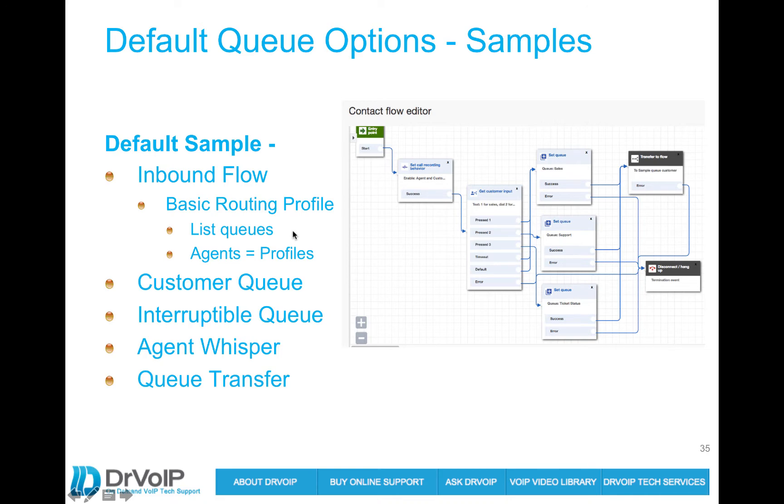So the basic routing profile brings together the queues and the agents and we'll take a look at that greater detail later on. There are various types of queues, interruptible queues. We'll look at the agent whisper and we'll look at queue transfer.